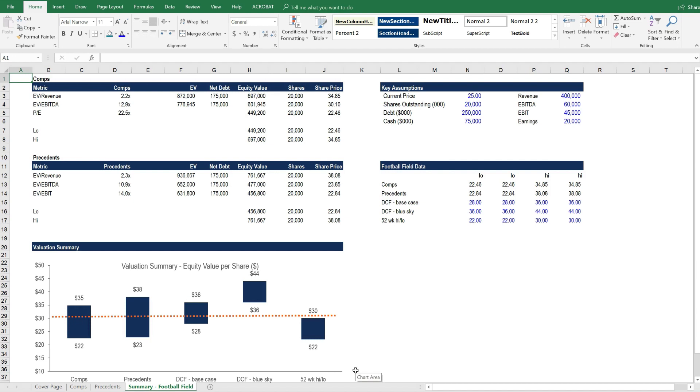Hopefully you can see now how to combine COMPs, precedents, and DCF valuation methods into one output that can be used to value a company.